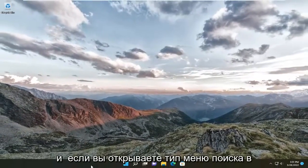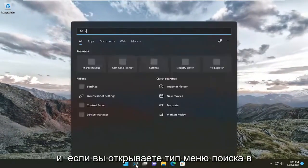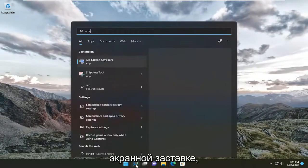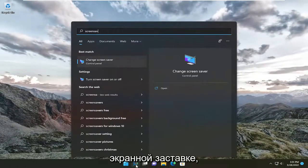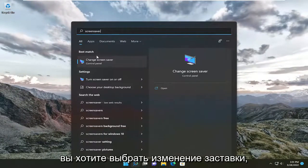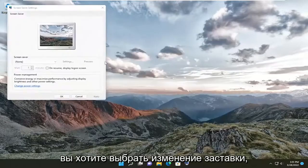Open up the search menu and type in 'screen saver'. Select 'Change screen saver'.